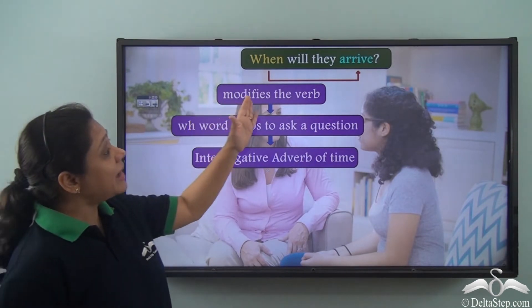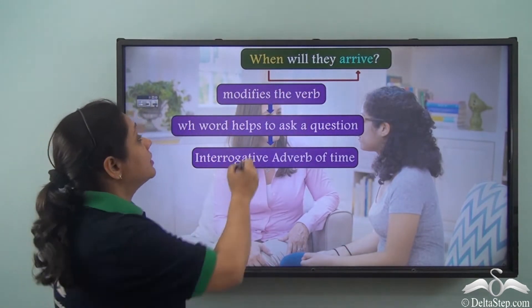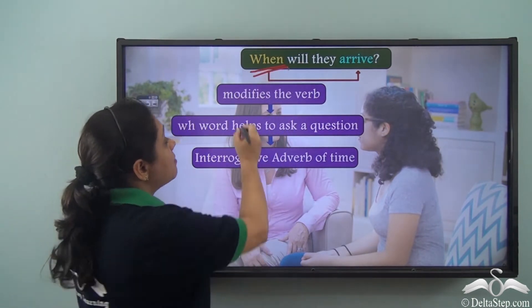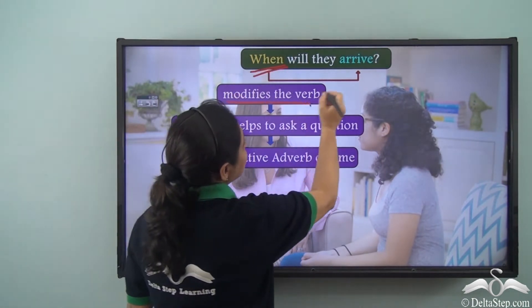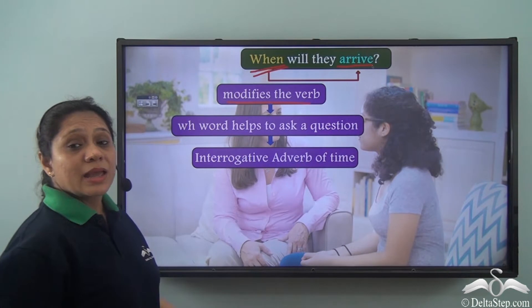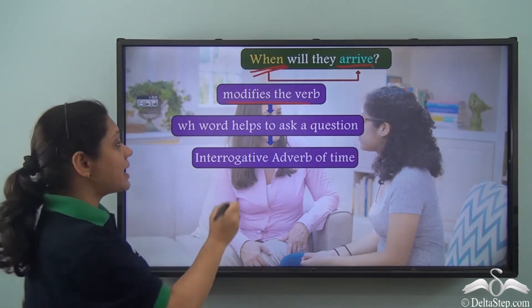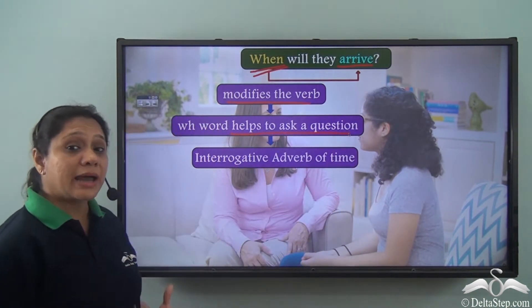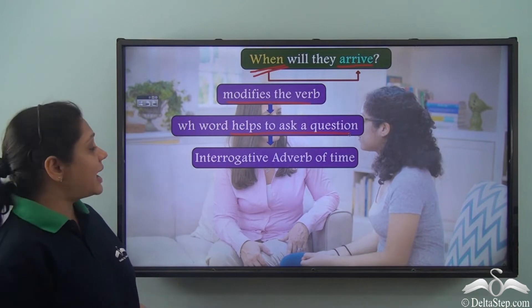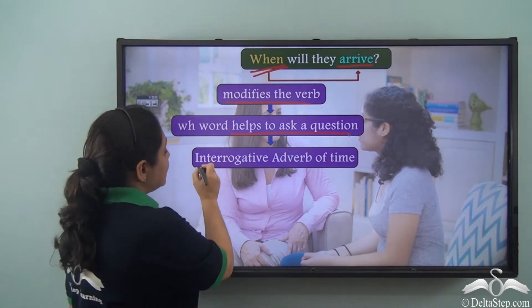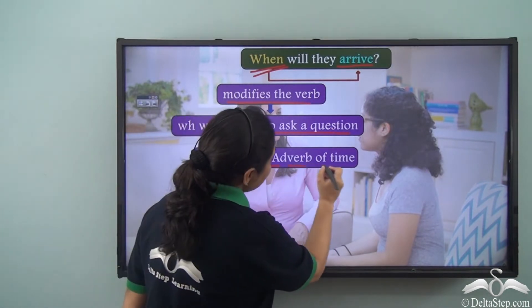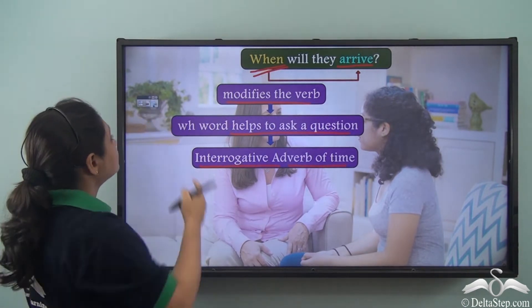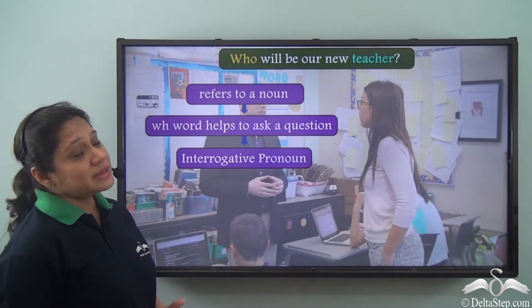In the sentence 'When will they arrive?', the WH word 'when' modifies the verb 'arrive' and is helping us ask a question about the time of arrival. Hence, it has been used as an interrogative adverb of time.